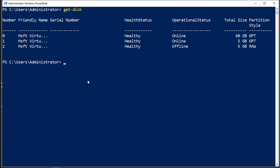If we do get-disk and then do the pipe command, then we can add additional commands as we go along. So I'm going to go ahead and do that. We see the double arrows.